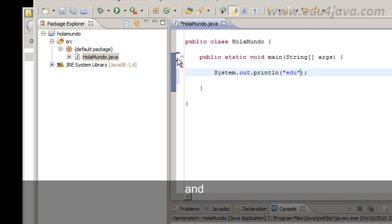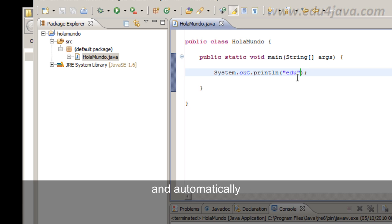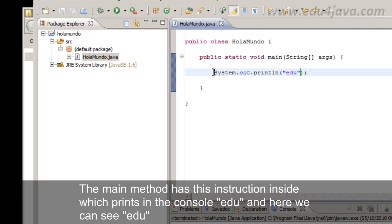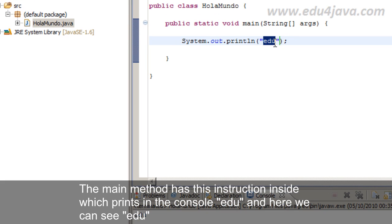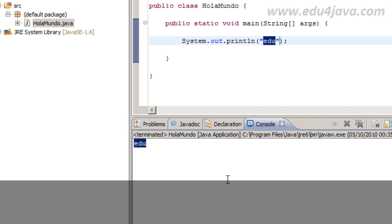And we come here. Where it says run Hola Mundo we click. And automatically the method main was executed. The main method has this instruction inside which prints in the console edu and here we can see edu.